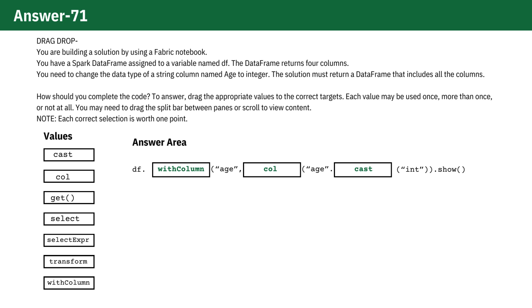Cast Int. This part of the code casts or converts the values in the age column to integers. If the original values in age are in a different data type, like string or float, they will be converted to integers.